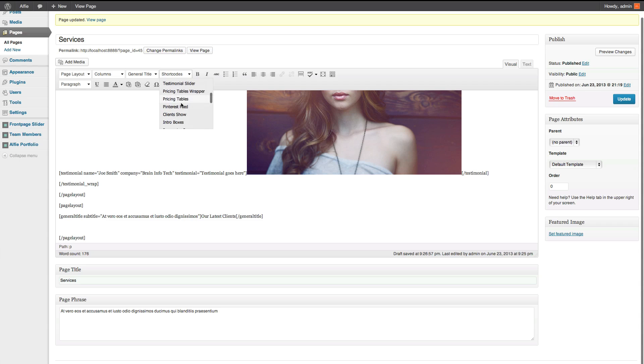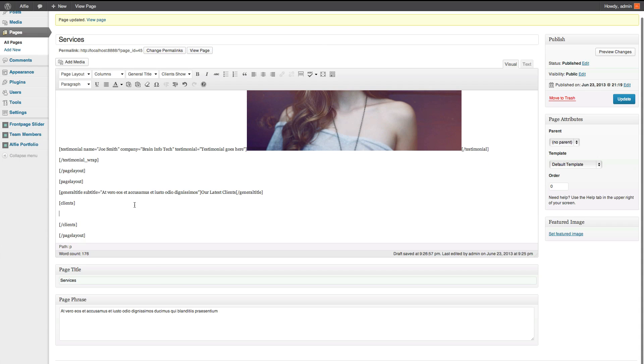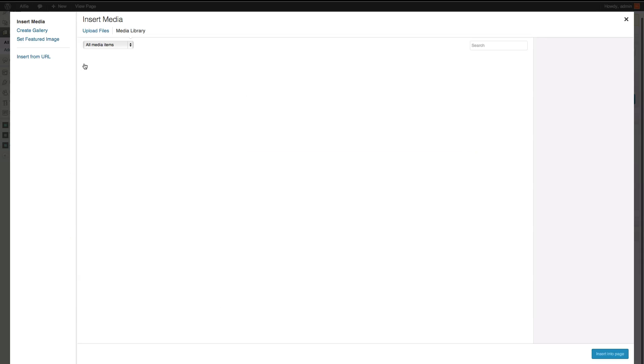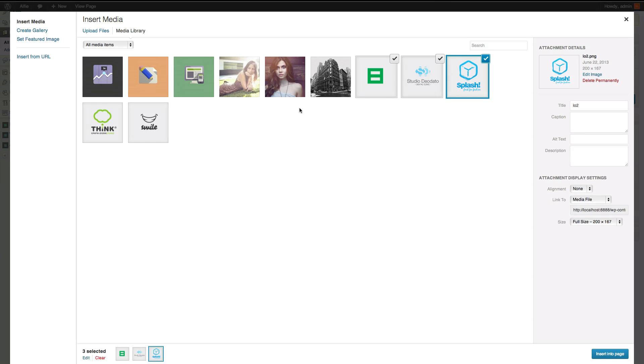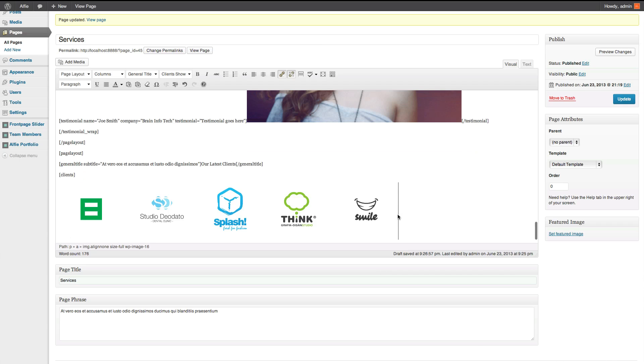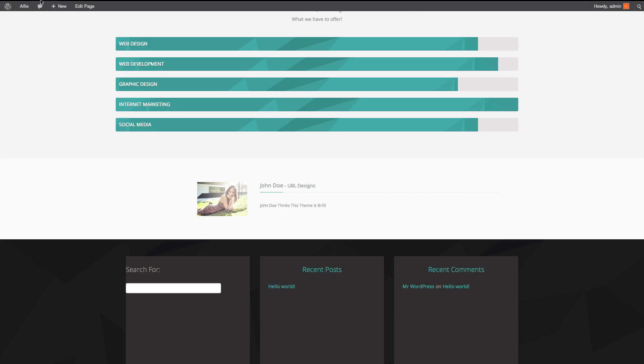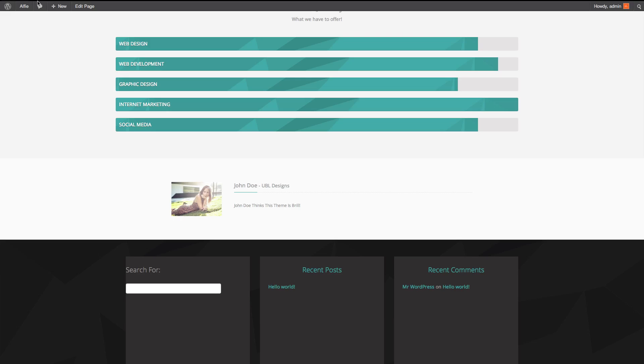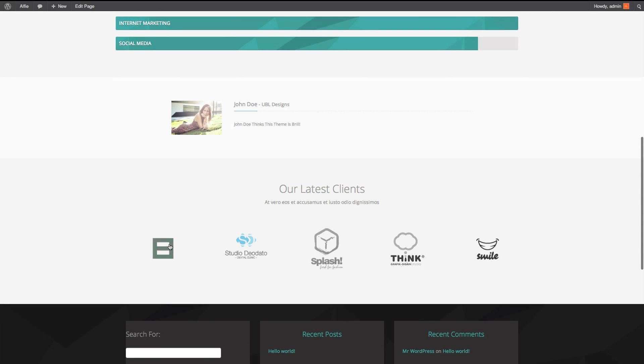Now, go to shortcodes. Clients show. Now, within the brackets here, you can open them up so you can see what it looks like. Within this section, insert some logos. So insert. Update. And now you have some clients.